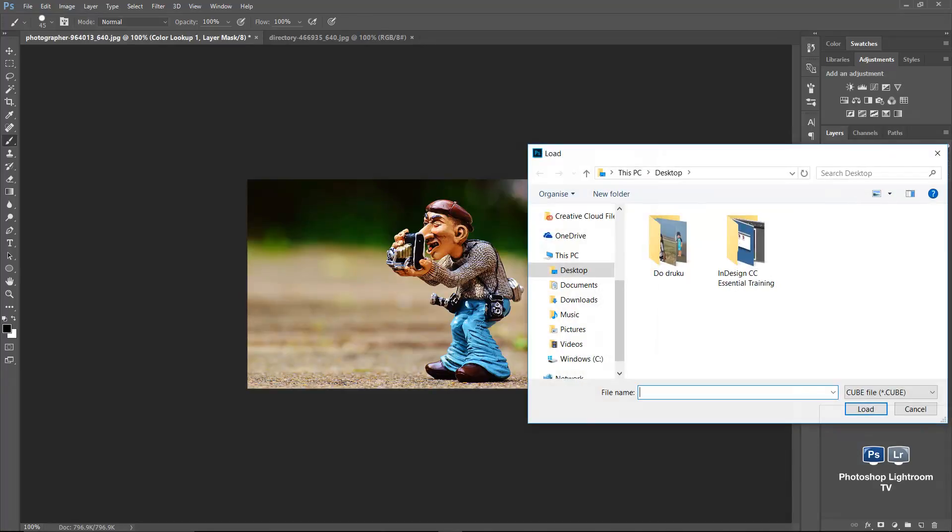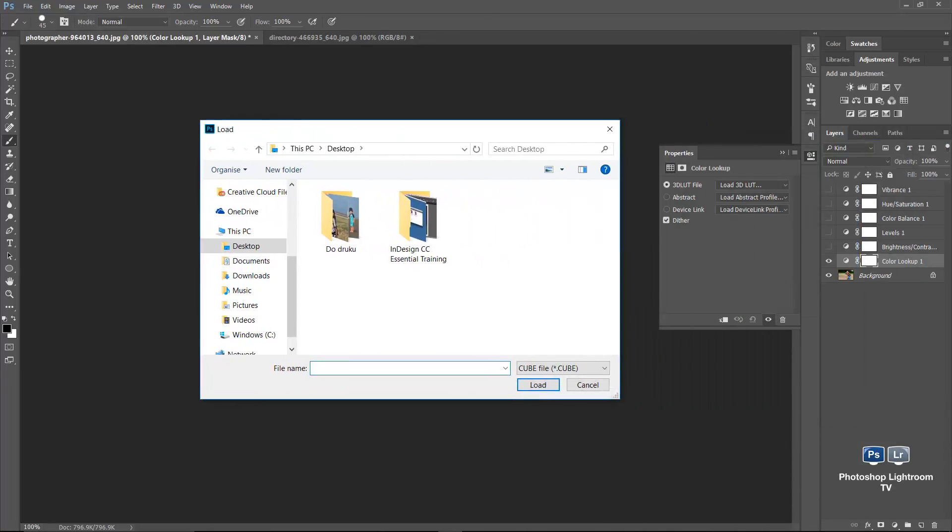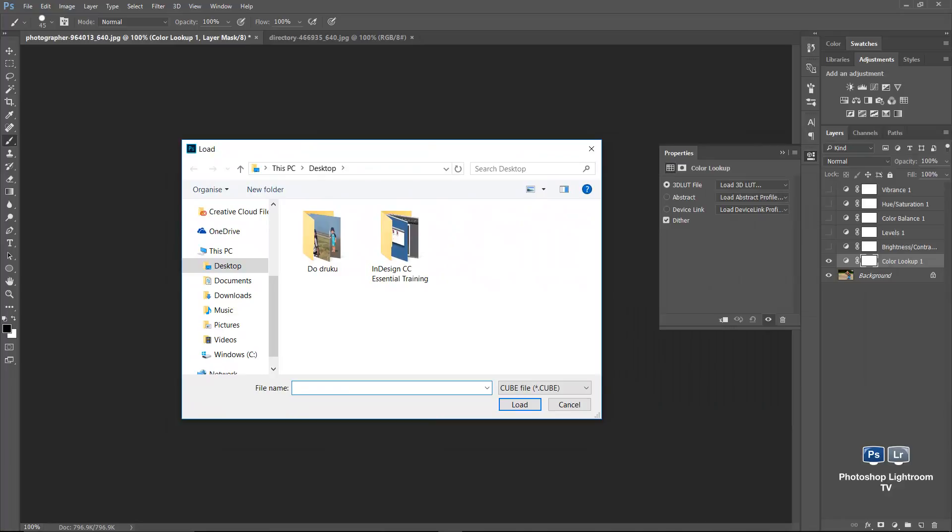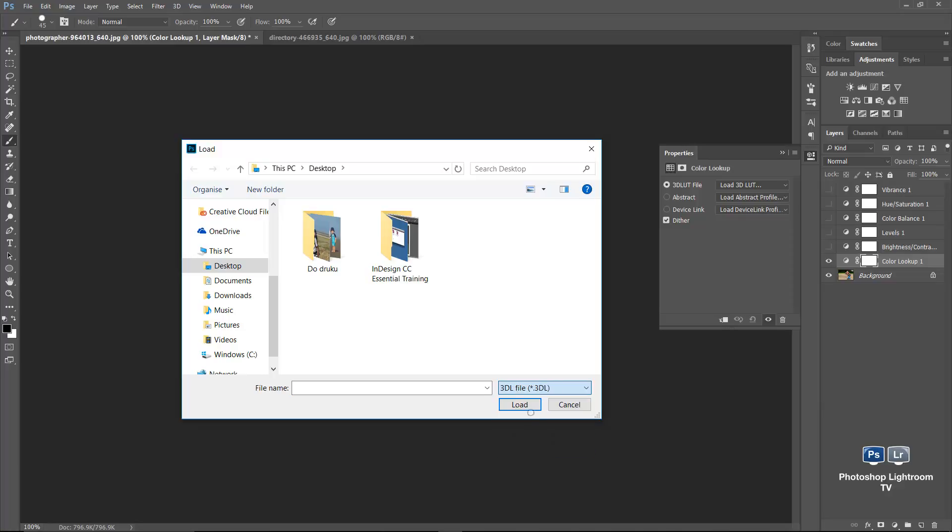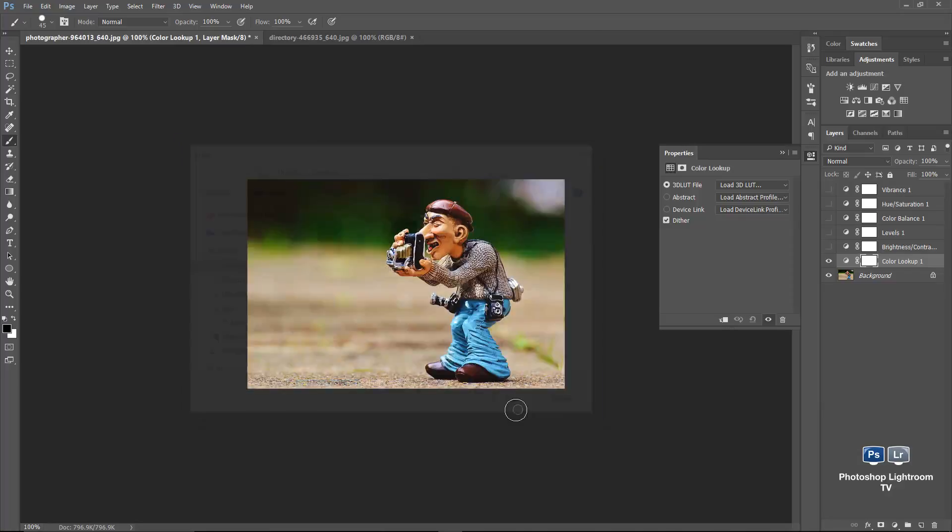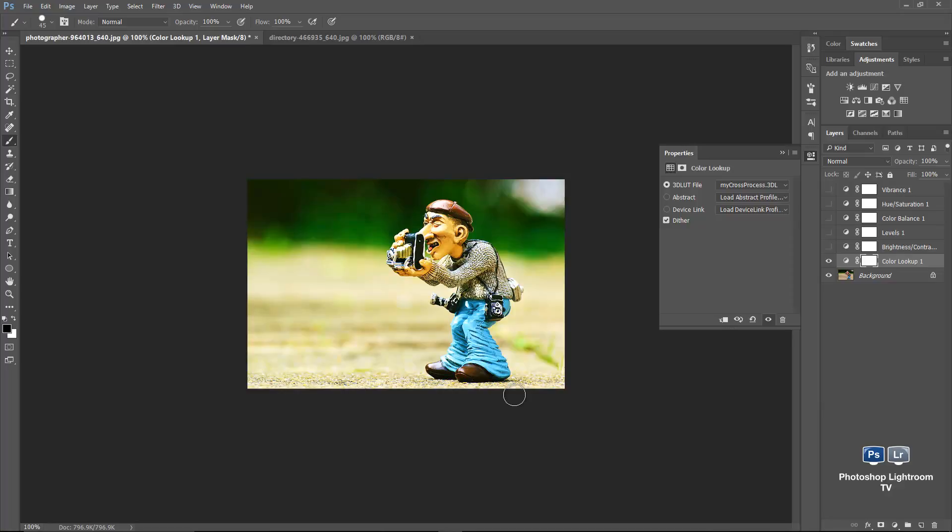And I will... well, it's not showing me mine in here right now. That's because it's looking for these cube files. So I'm going to change it to 3DL file, because that's what I used in here. That's my cross process. OK. Choose load. And it applies this effect. And it's a color lookup adjustment layer.